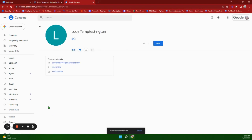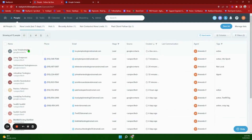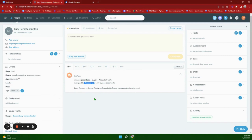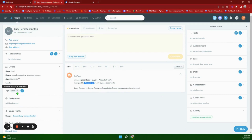We will see it over in Follow Up Boss in just a moment. As you can see, the lead has gone through. We get a little bit of information here showing that it came via Google Contacts and it was assigned to myself, because that is who created it in Google Contacts. We've got the first name, last name, and email address, and we can see the tag that was added automatically through the integration.